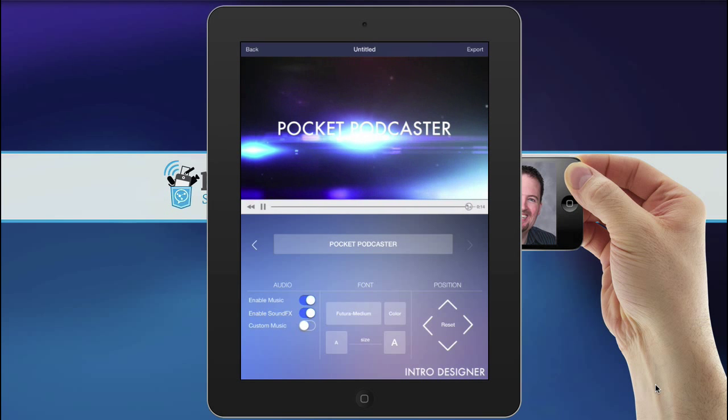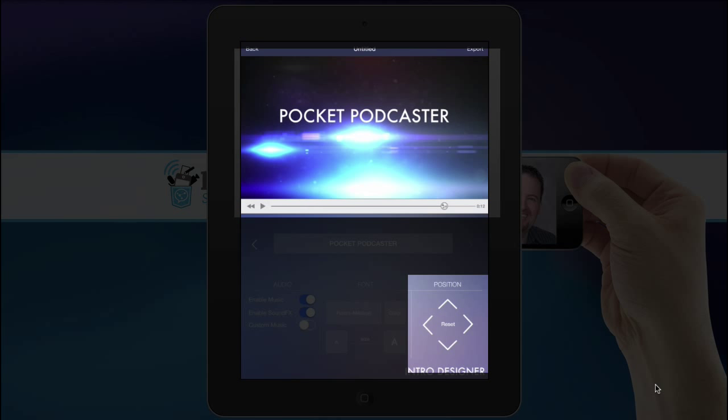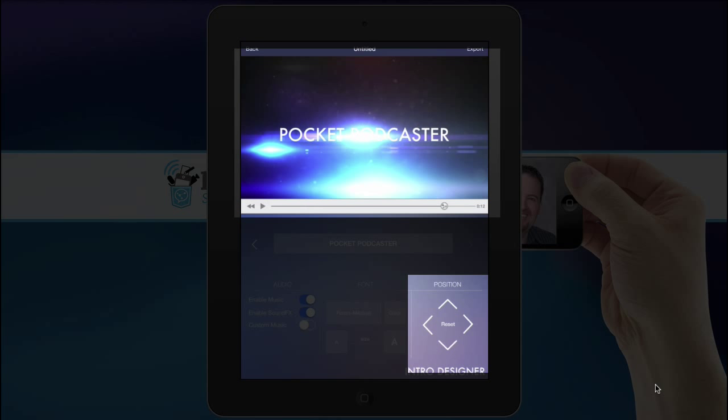And so what you can do then is you can also change the position of the text. So this Pocket Podcast, if I thought that this lens flare was sort of messing it up, I could actually move it to be up above the lens flare. If I intentionally wanted it to be right over top of the lens flare, I could do that.